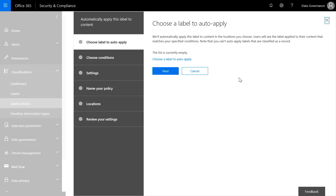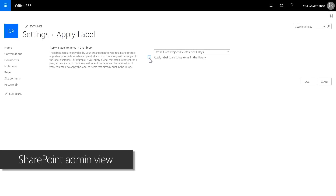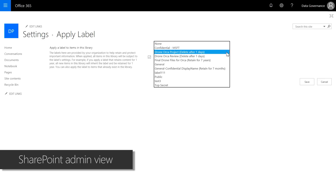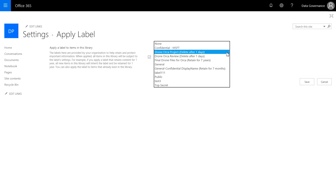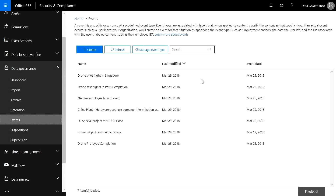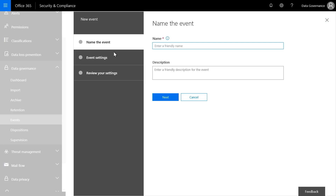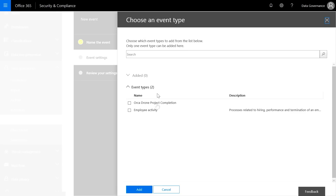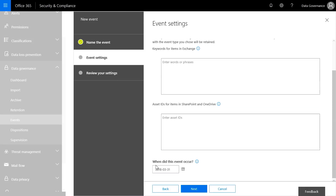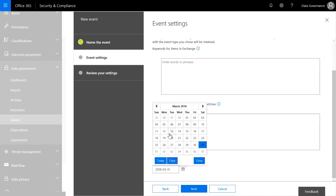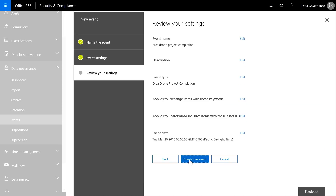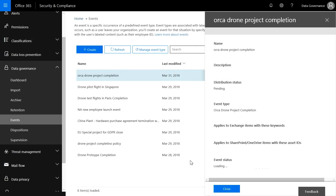I'm going to ask my SharePoint admin to apply the Drone Day 1 label as a default in the SharePoint document library. It also retroactively applies to content already uploaded — all they need to do is go to site settings and apply the label. Now, how does the system know the event has occurred? As the compliance officer, once I know the project is complete, I can go to the Events tab in Data Governance and create a new event called Drone Project Completion Retention Policy, choose the event type we created earlier, and pick the date the project was closed — today or even a previous date. I create the event and we're done.